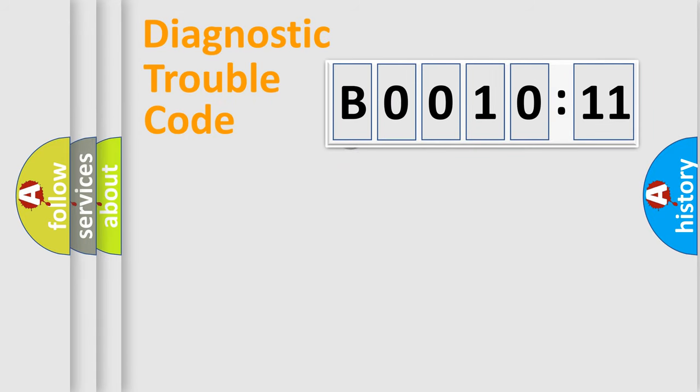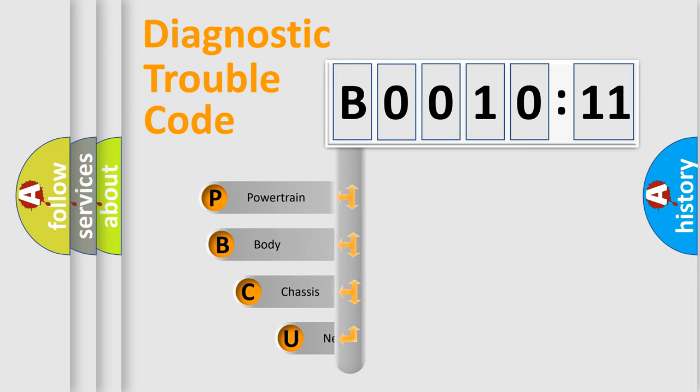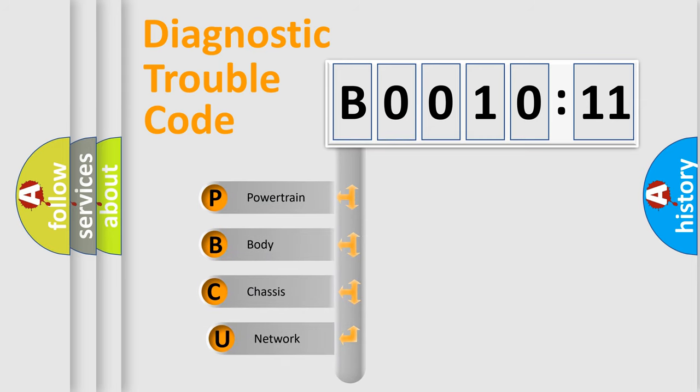First, let's look at the history of diagnostic fault code composition according to the OBD2 protocol, which is unified for all automakers since 2000.